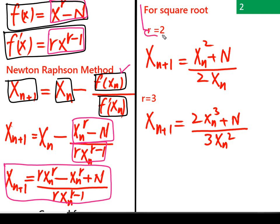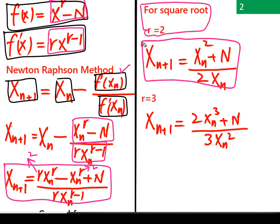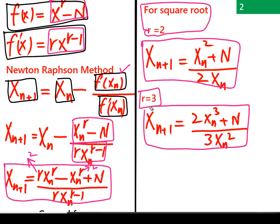For the square root, set r = 2 and replace r with 2 everywhere in the general formula to get the iterative formula for the square root of any positive number. Similarly, replacing r with 3 gives the cube root formula. You can also substitute r = 4, 5, 6, 7, and so on to find any root of any positive number.